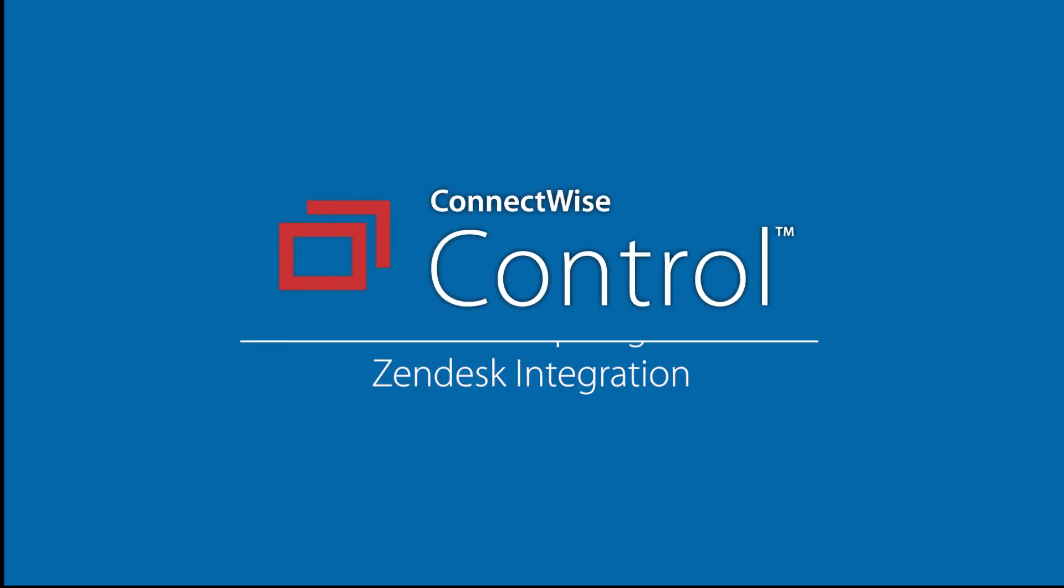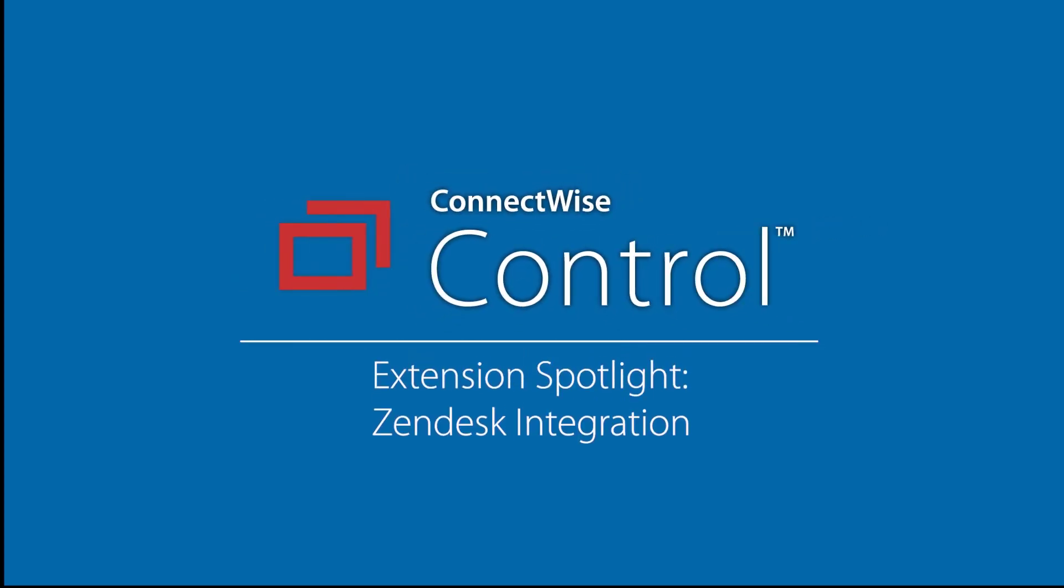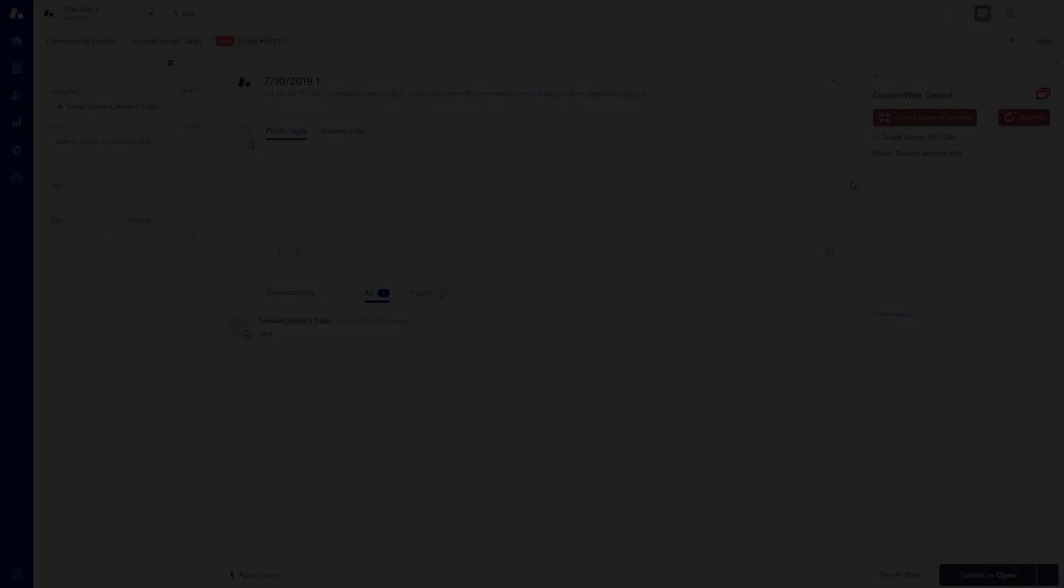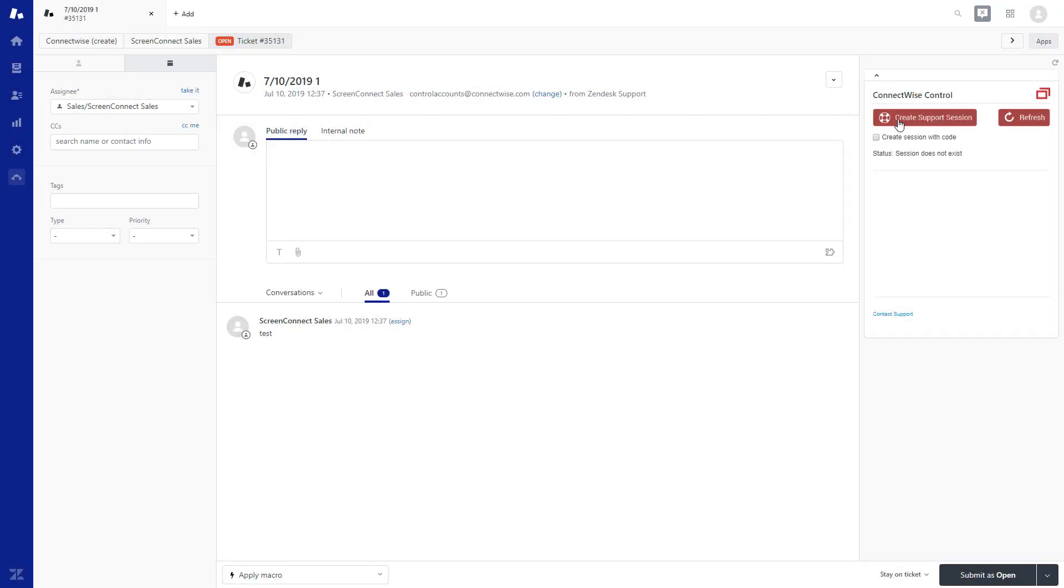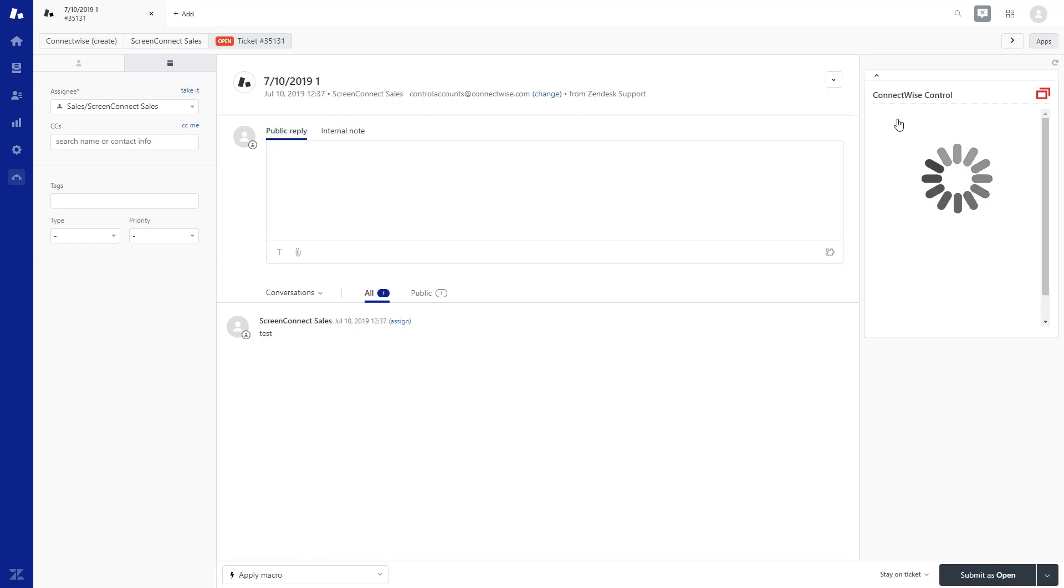In this video, I will demonstrate the ConnectWise Control Zendesk integration. This extension allows technicians to create and join control support sessions from Zendesk tickets.